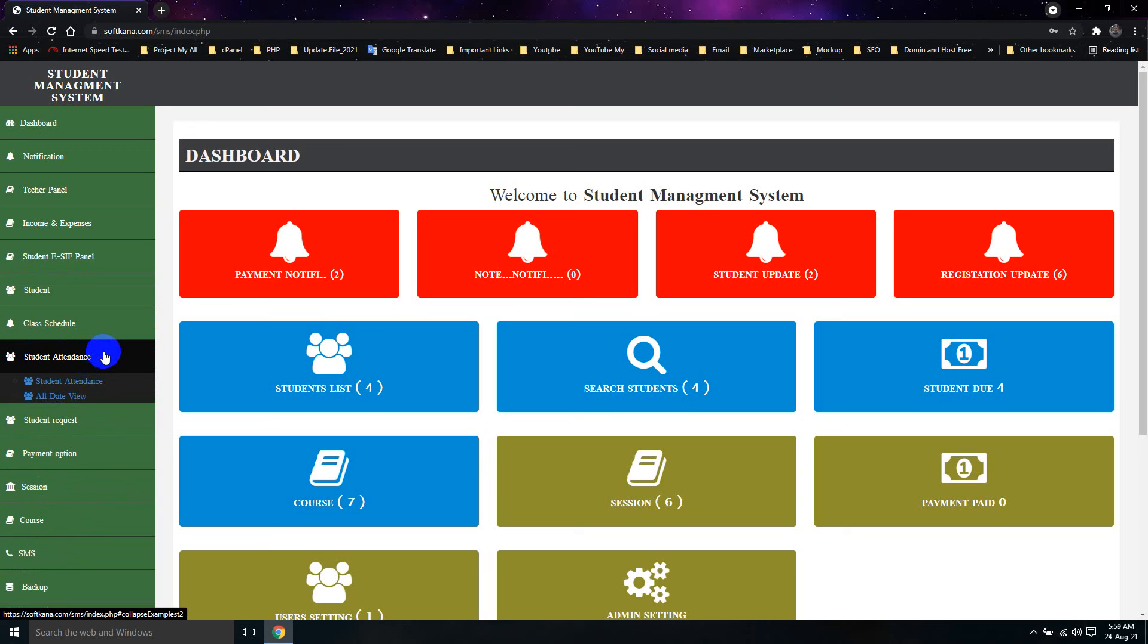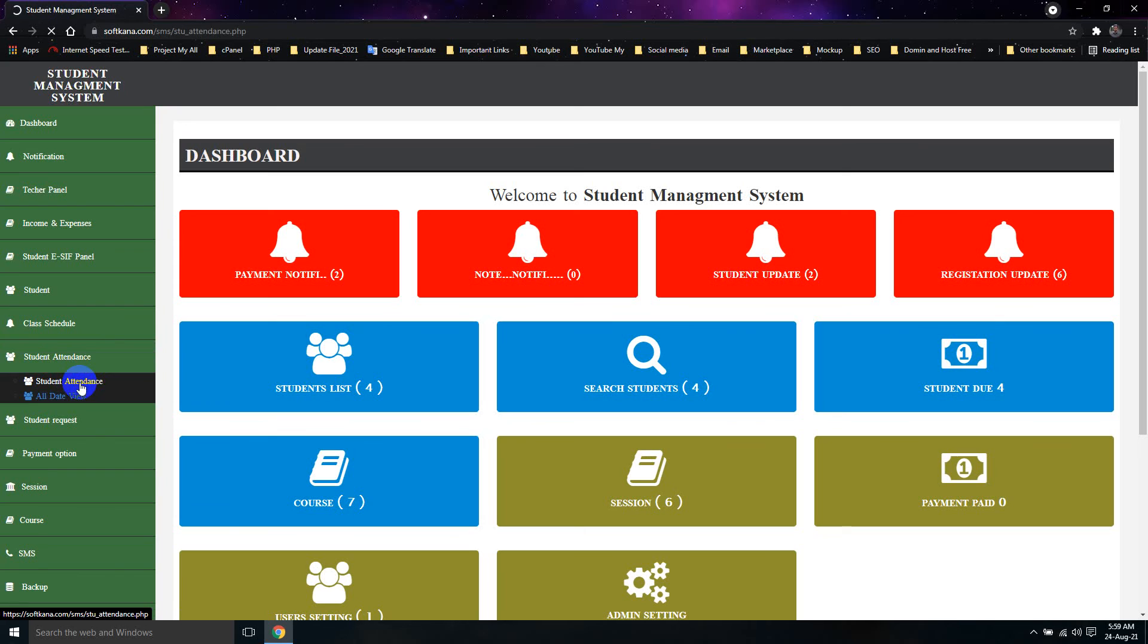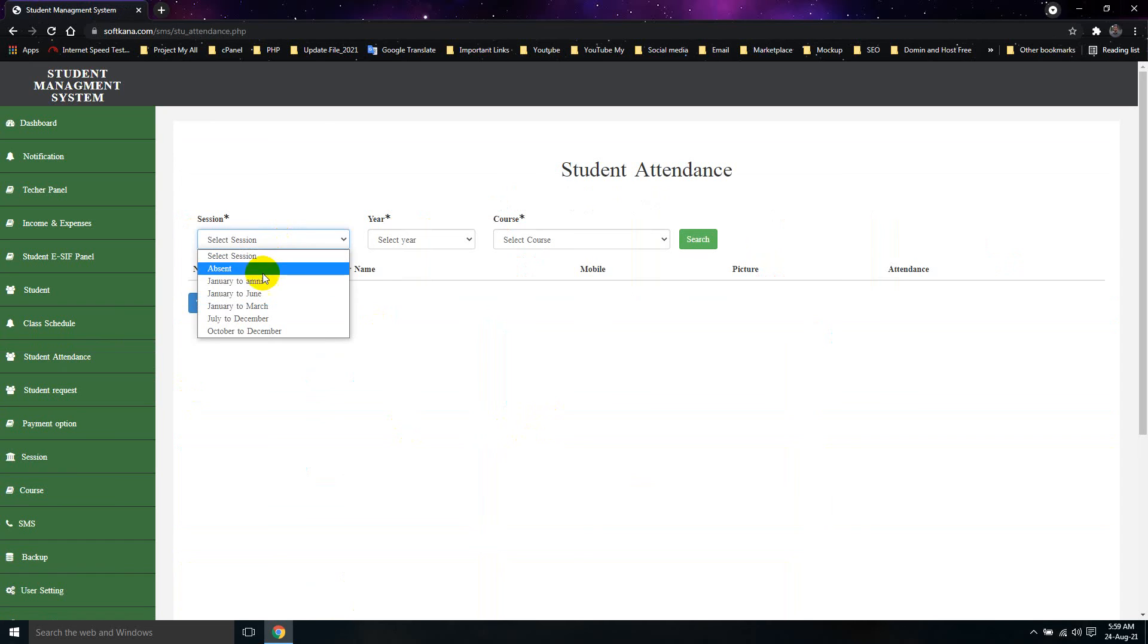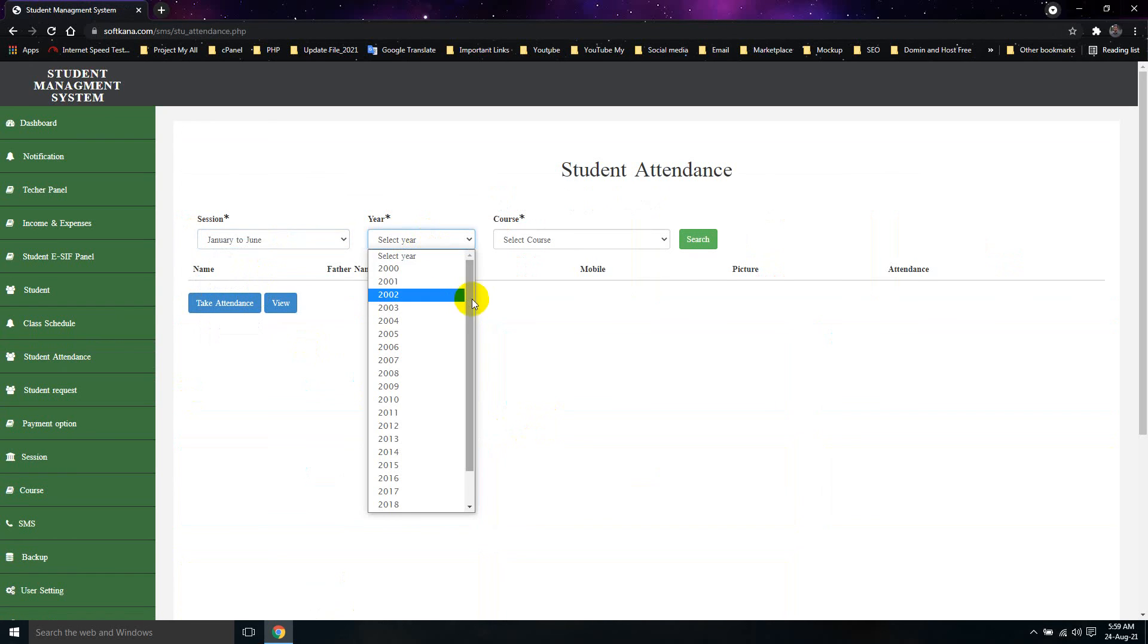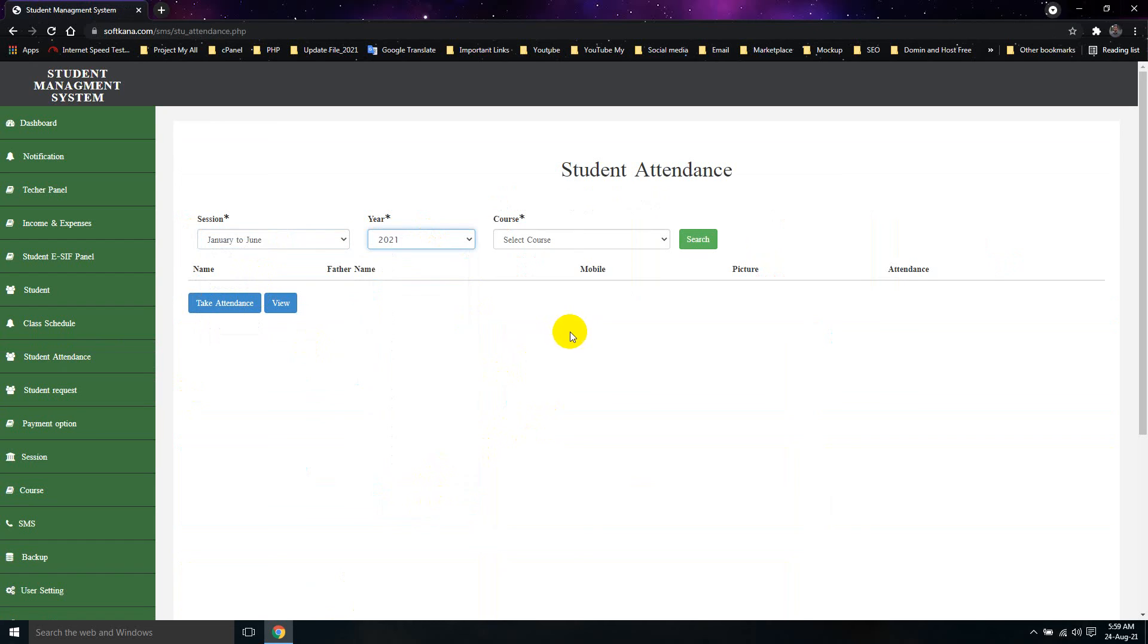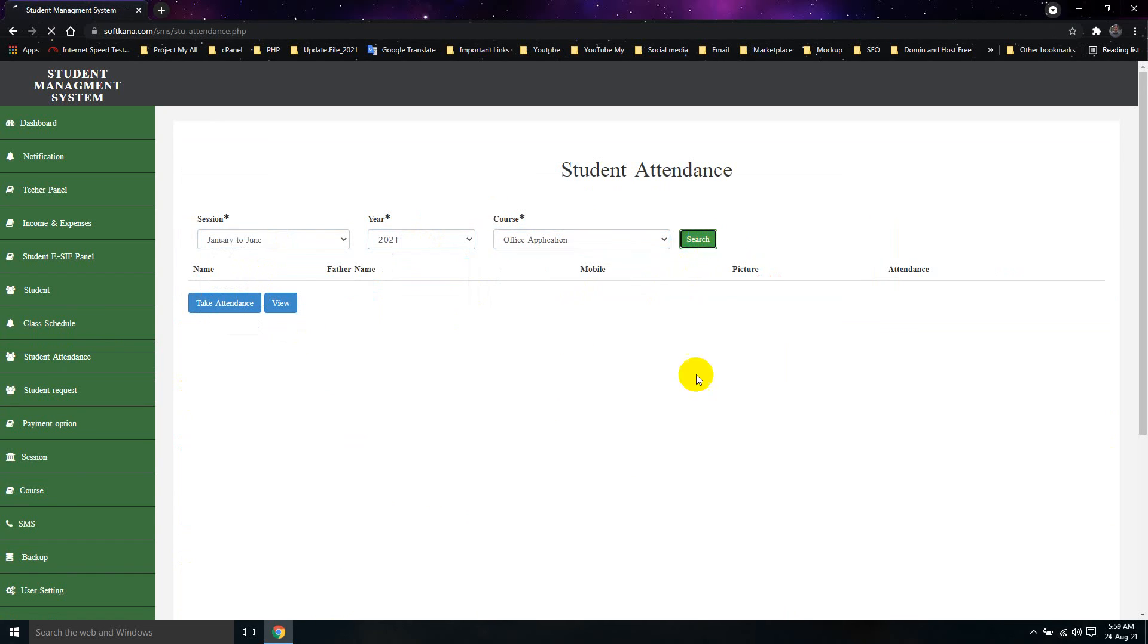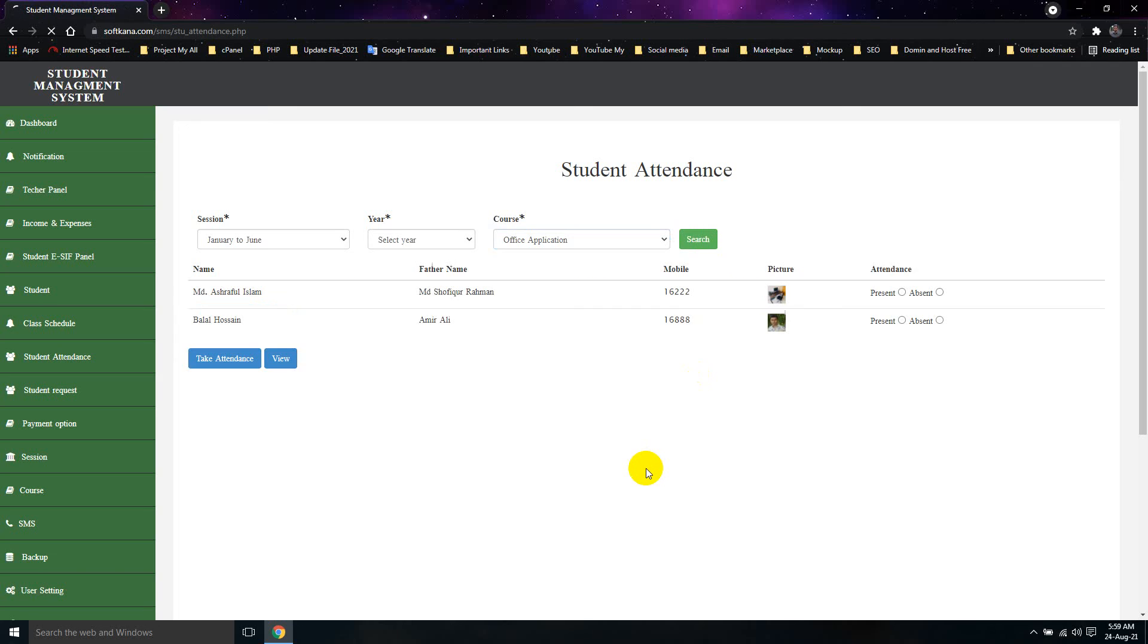This is the Student Attendance. We will click the Student Attendance. We will click on the 2017 of the Student Attendance. We will click the Office application and search. We have 5,000 students.